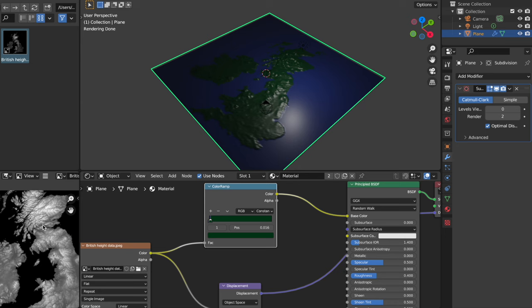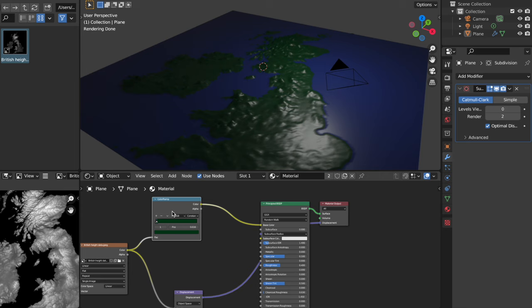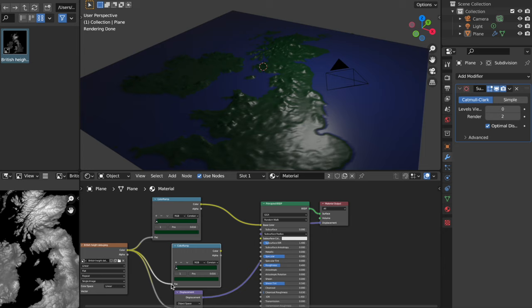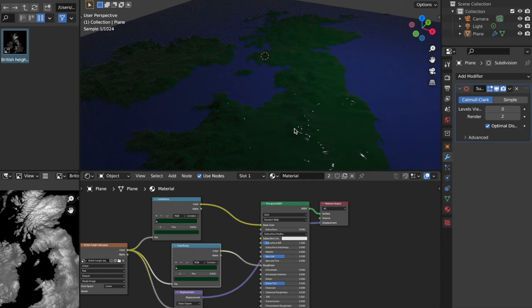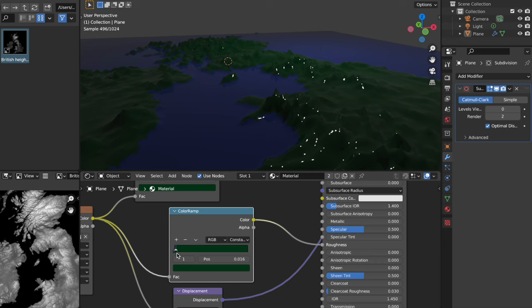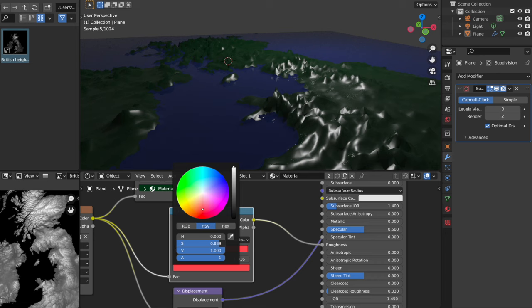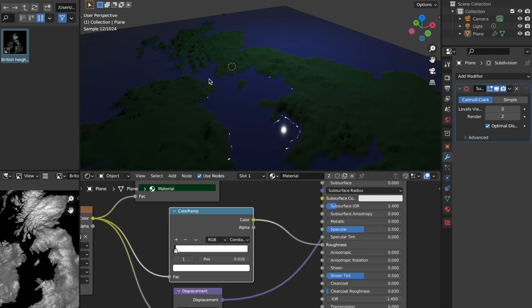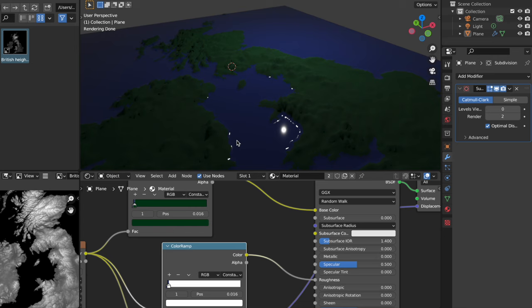So what we're going to need to do is we are going to need to grab another color ramp node. Now I'm just going to duplicate this one, just bring that down here. And we're going to take the color and plug that into the factor, and then take the color and plug that into the roughness. And at the moment, it's kind of the wrong way around. The water is not what we want. So what we're going to need to do is we're going to need to change these to white and black. So we're going to go ahead and make the top one white. And that will make all of the land as a rough material.